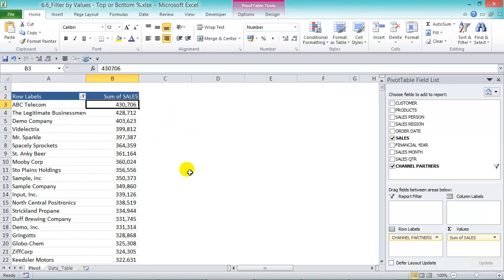So now we have our list of channel partners that make up at least the top 25 percent of sales.